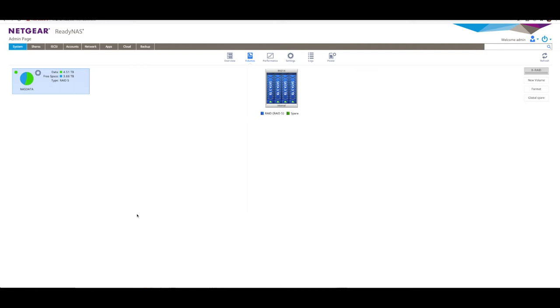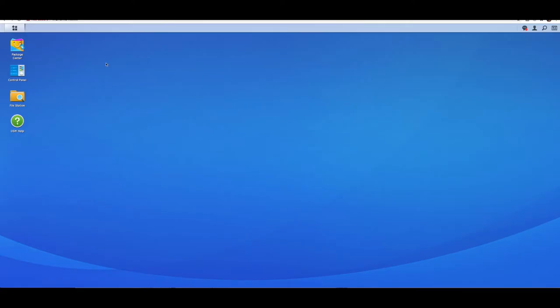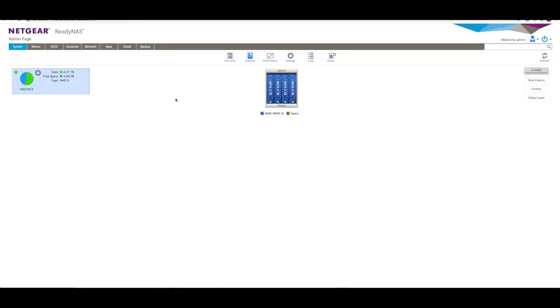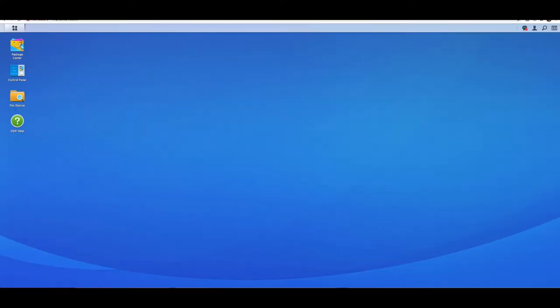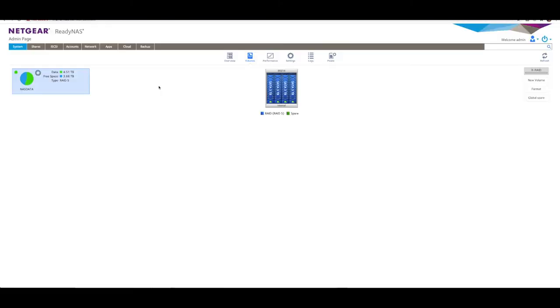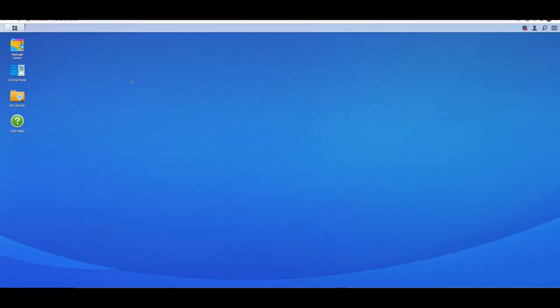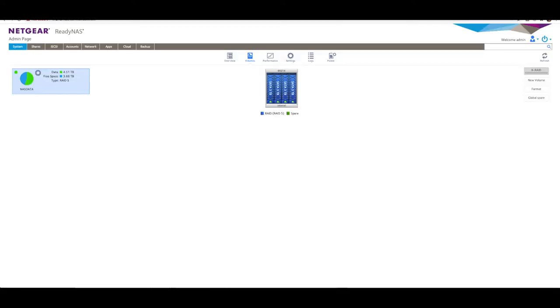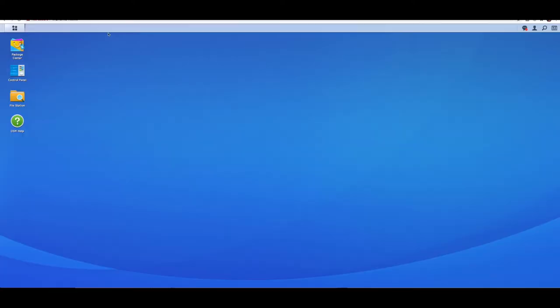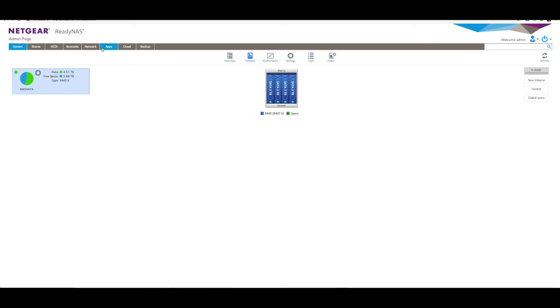Alrighty, we are now connected into our computer. We're doing this on a Mac through a browser, but you can do this on Windows, Linux, or even from your phone if you choose. We've connected to our Netgear ReadyNAS and to my Synology NAS. Just for your information, I'm doing this on a Netgear ReadyNAS 314 and my Synology is a DS920+.